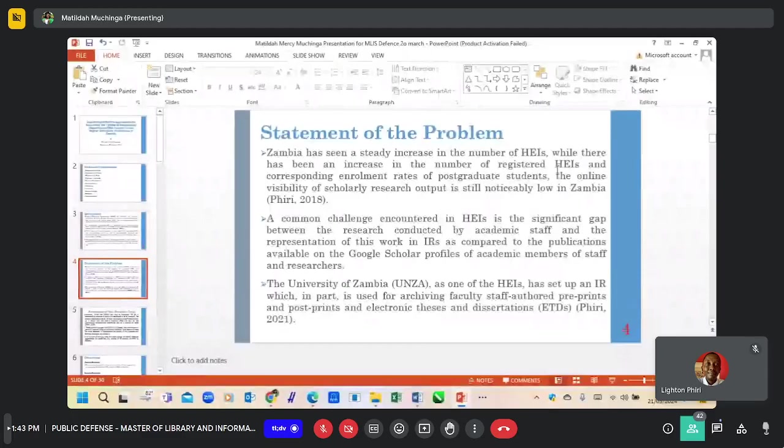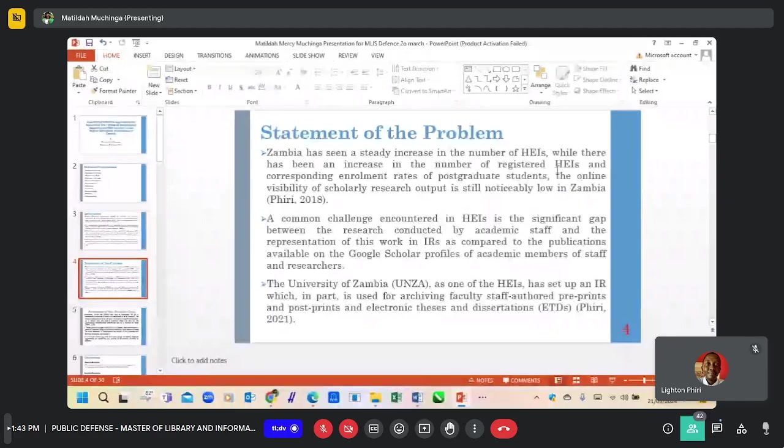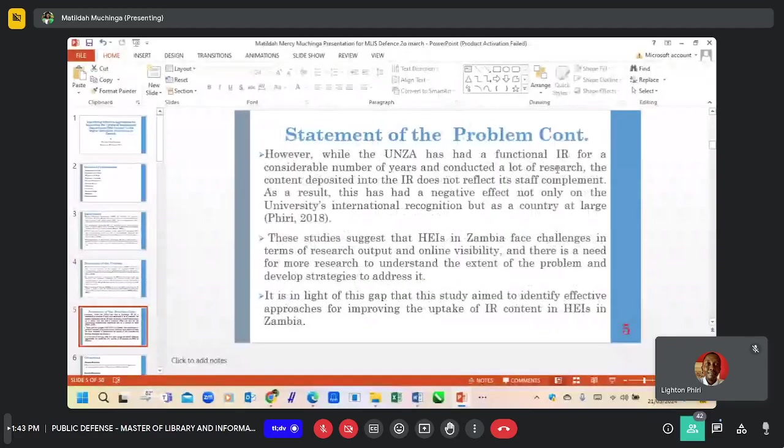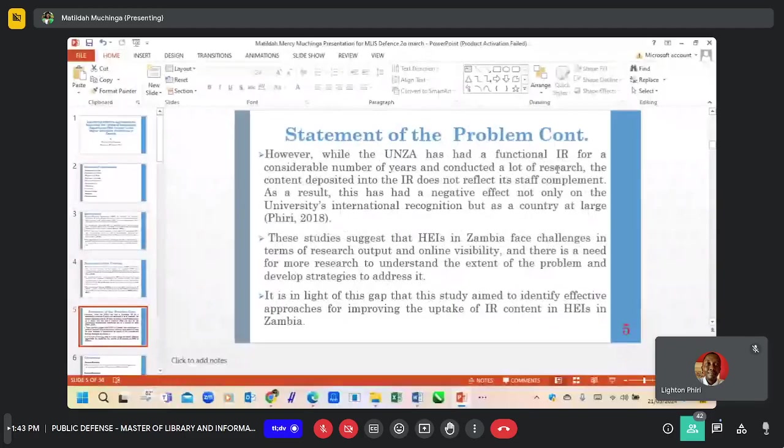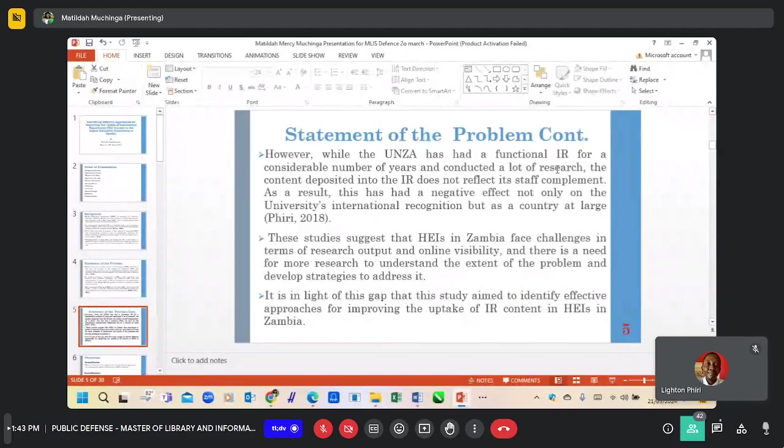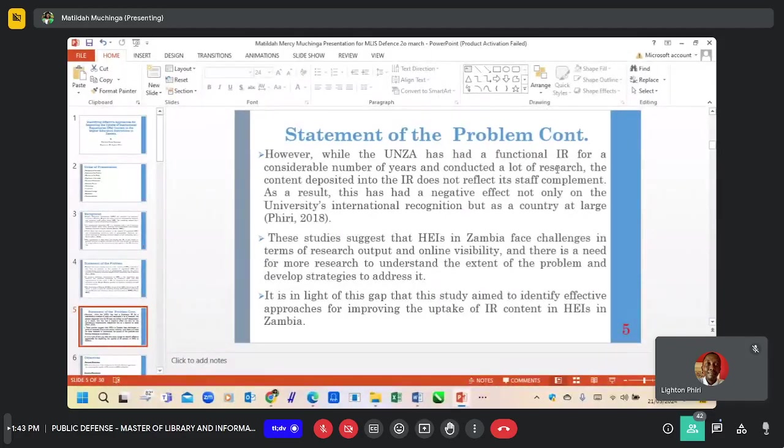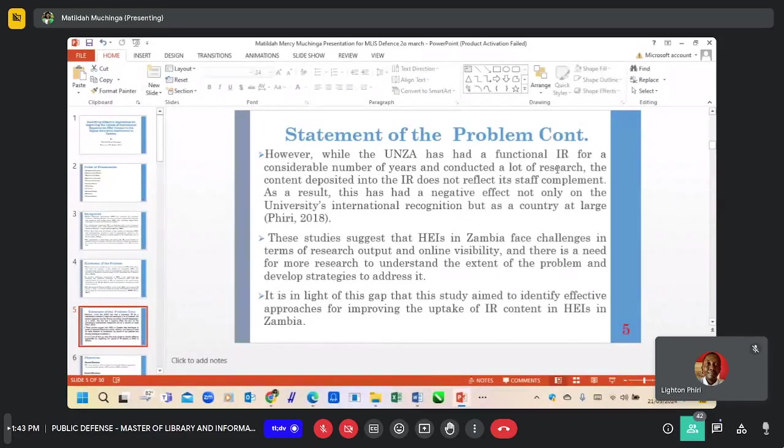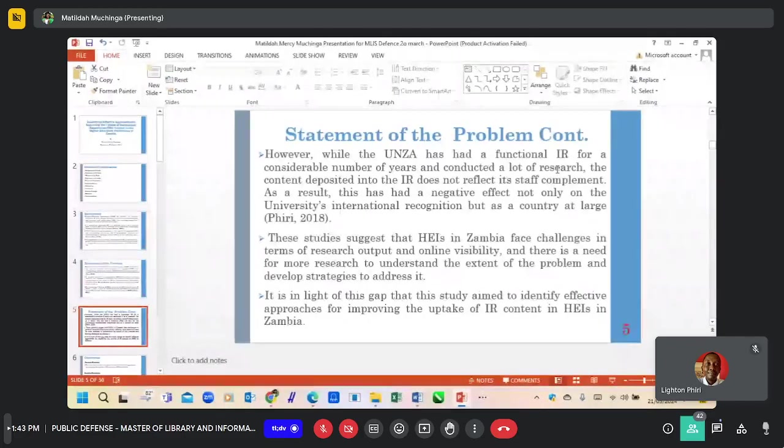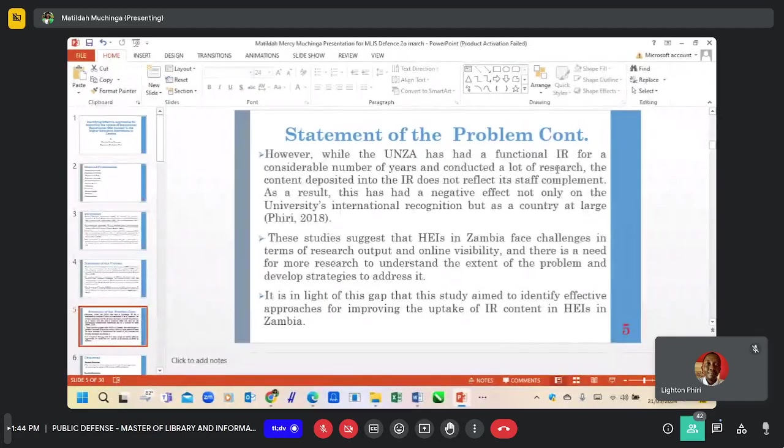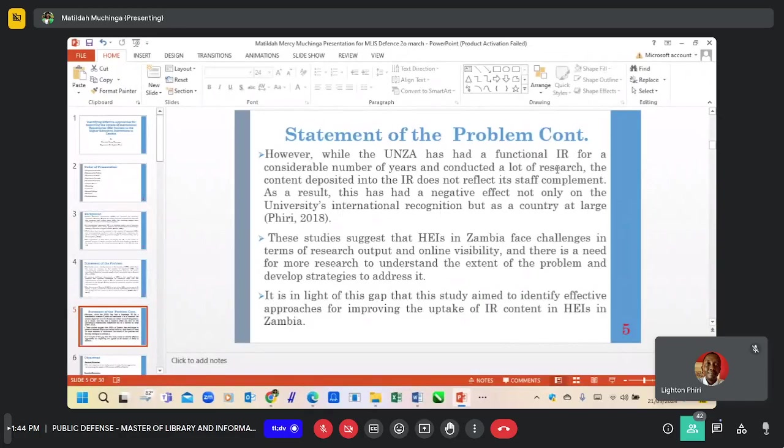Given an example of UNZA, which has set up an IR for a considerable number of years and conducted numerous research, the content deposited in the UNZA IR does not reflect its staff contributions. This study suggests that higher education institutions in Zambia face challenges in terms of research output and online visibility. Hence, there is a need for more research to understand the objective.